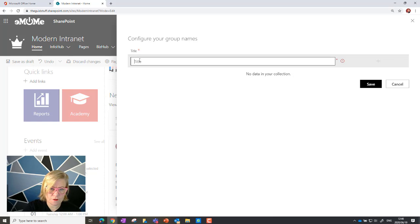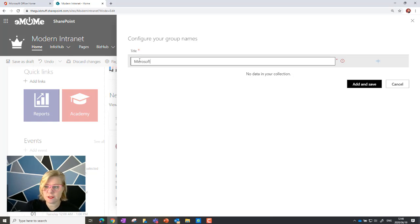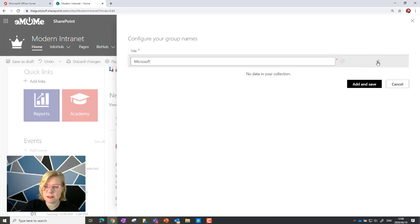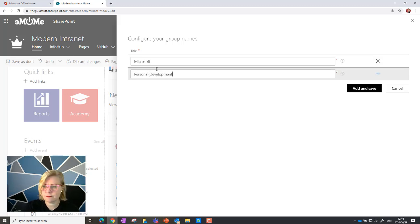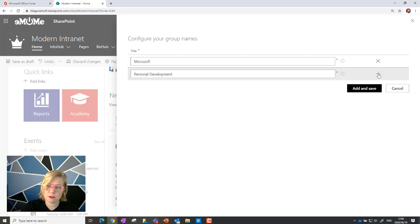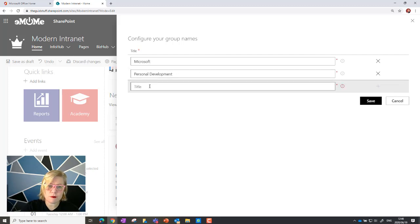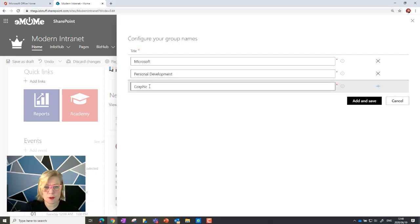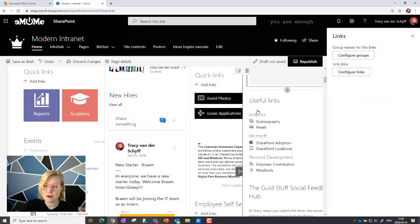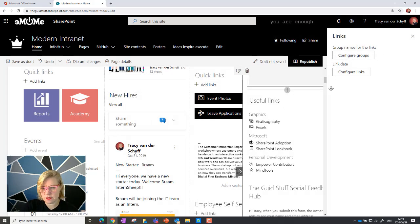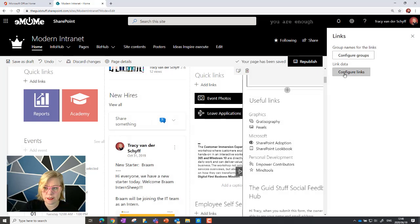So the first grouping I'm going to add is Microsoft, and you'll see that there's a little plus on the right-hand side. Then I'm going to add another one, personal development, and I'm going to add another one, graphics. And I'm going to add it and save. And now I've got my headings that are set up and now I can configure the links.